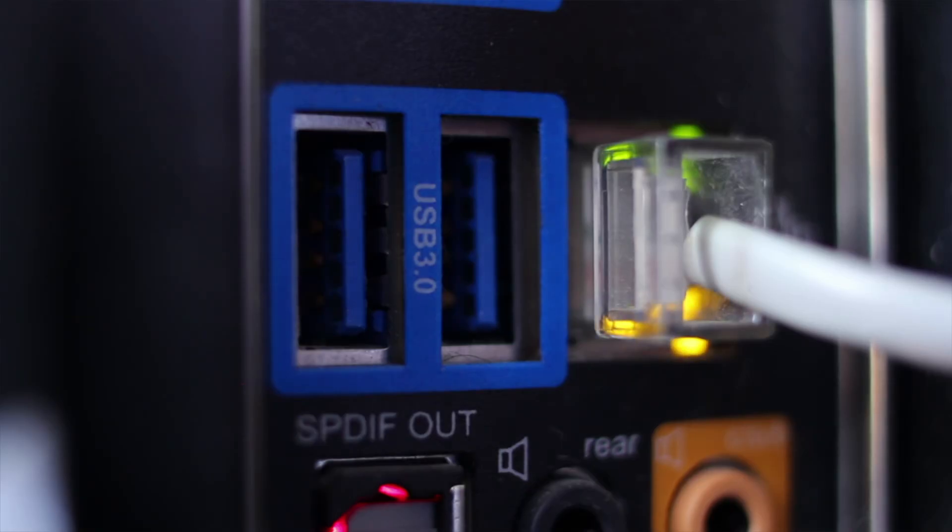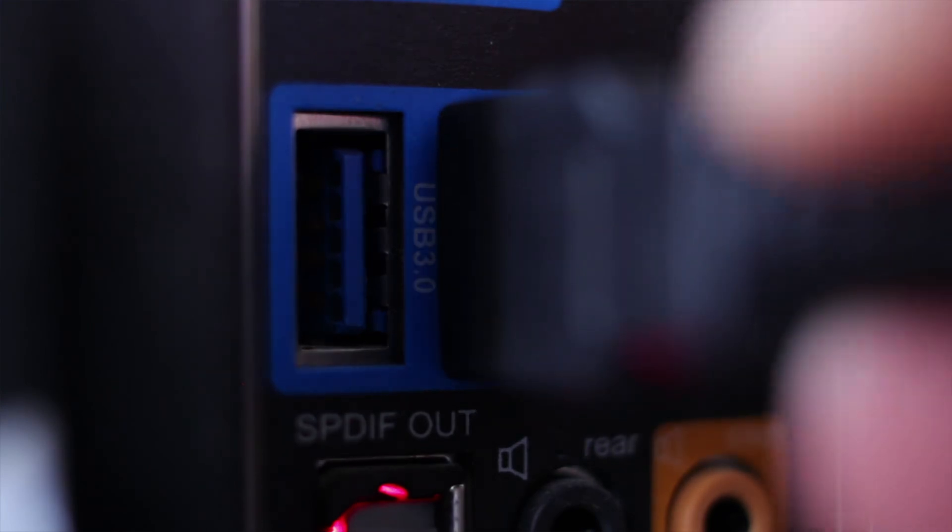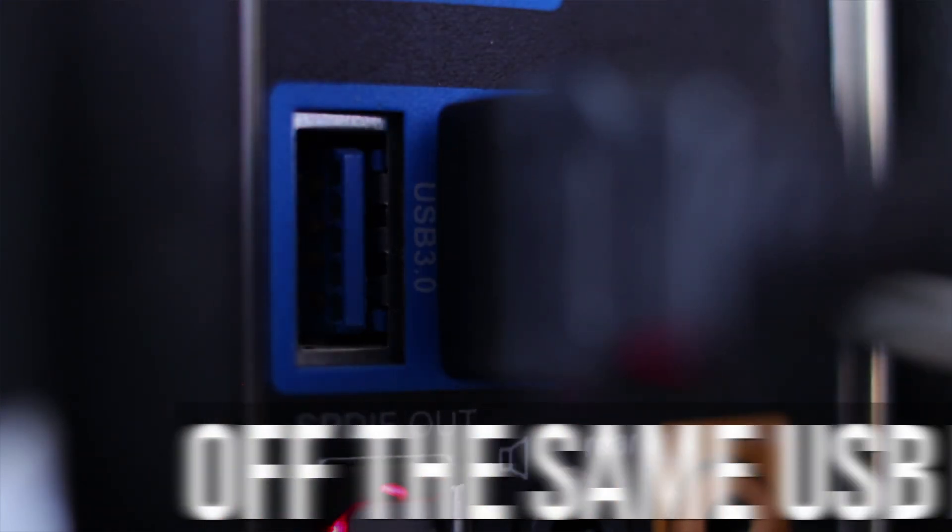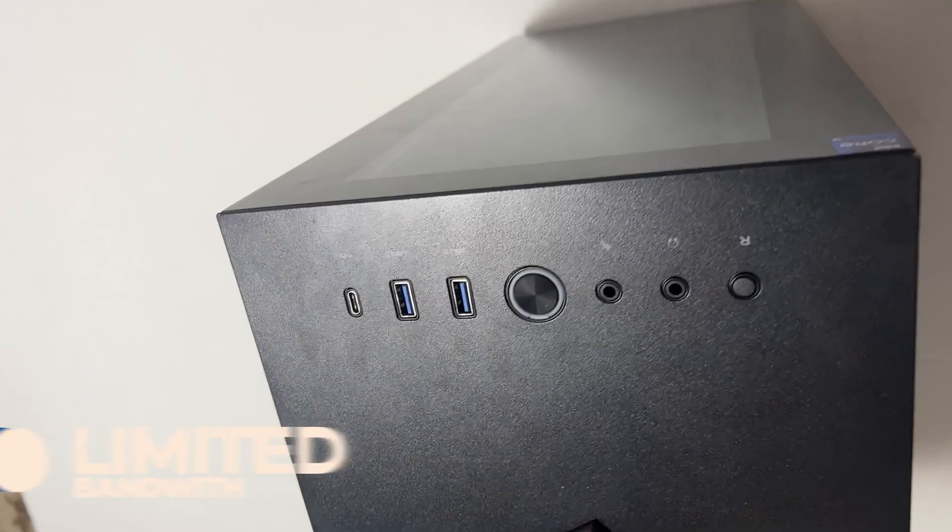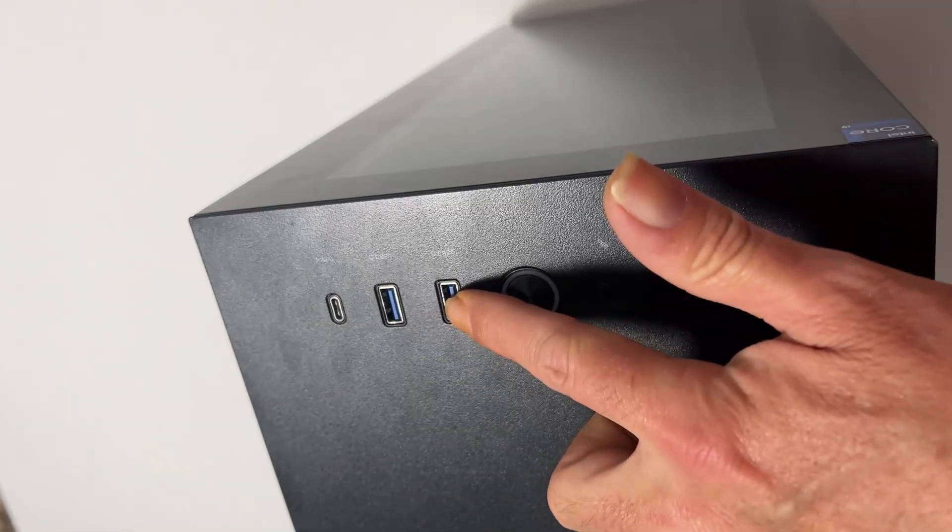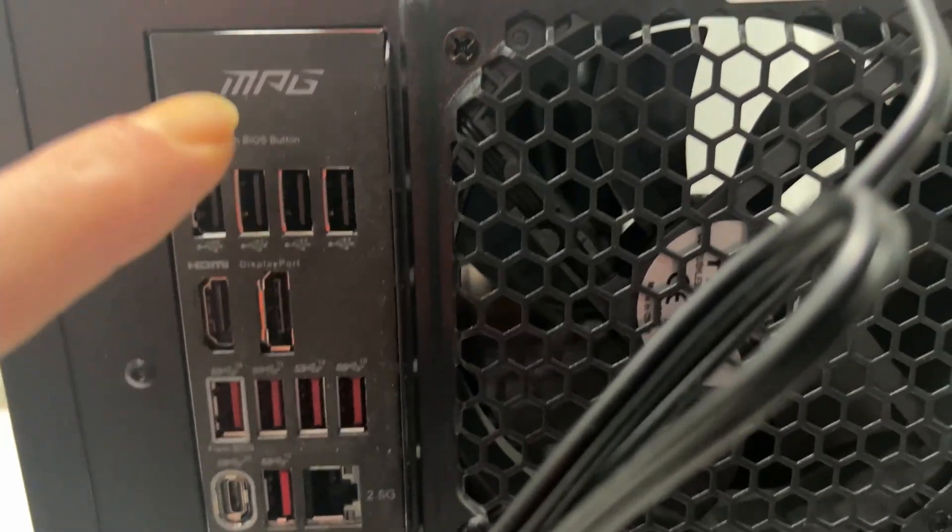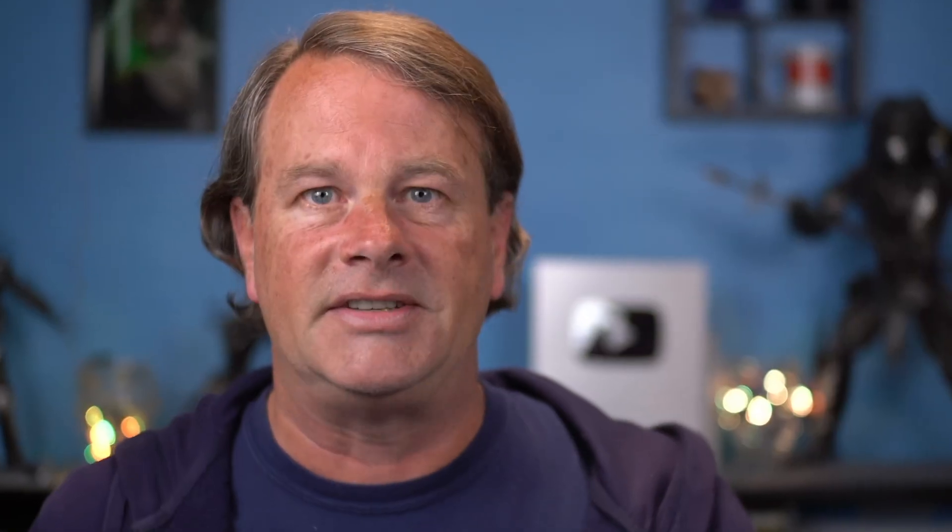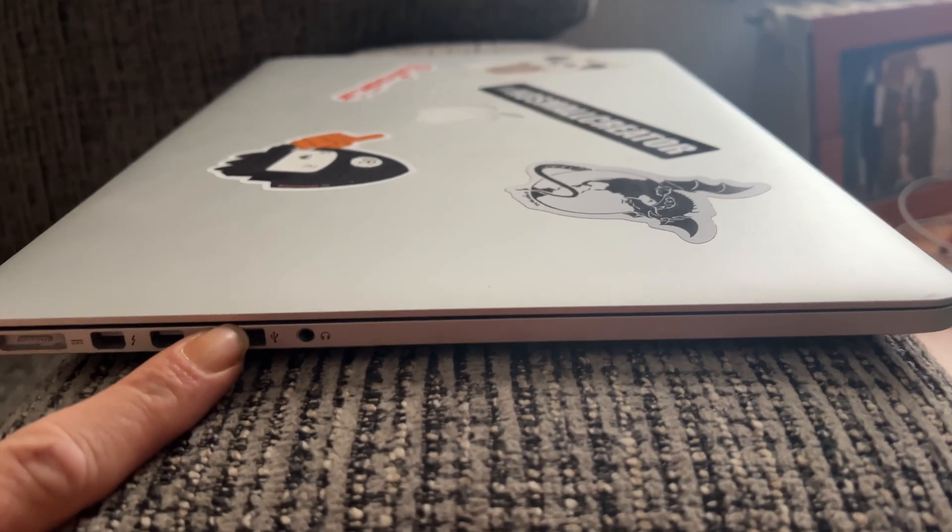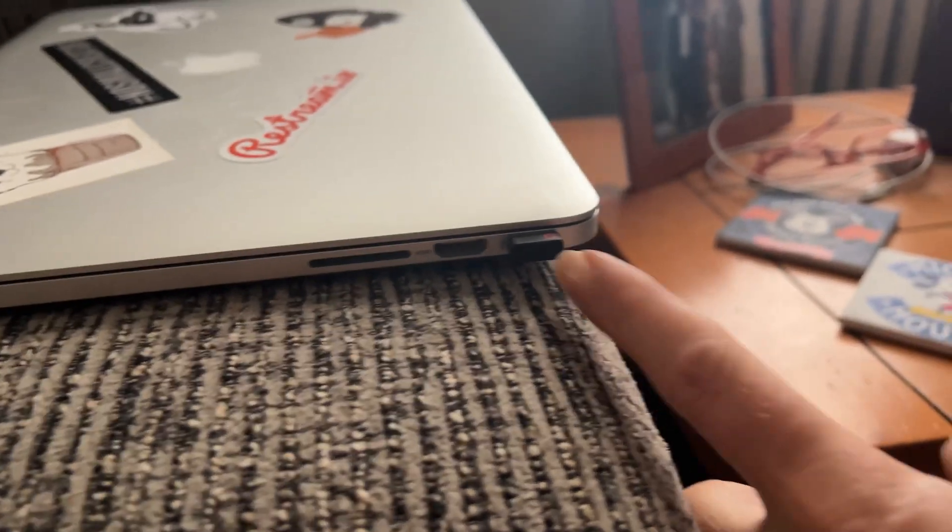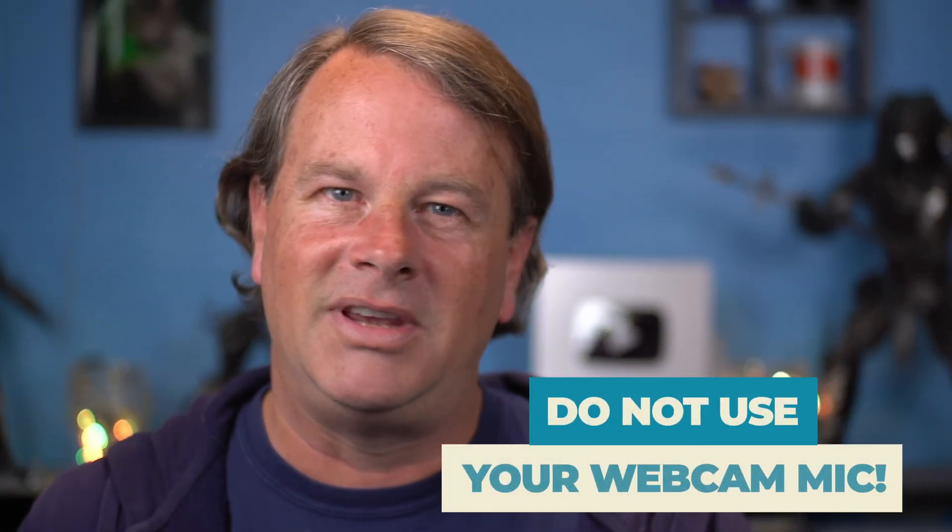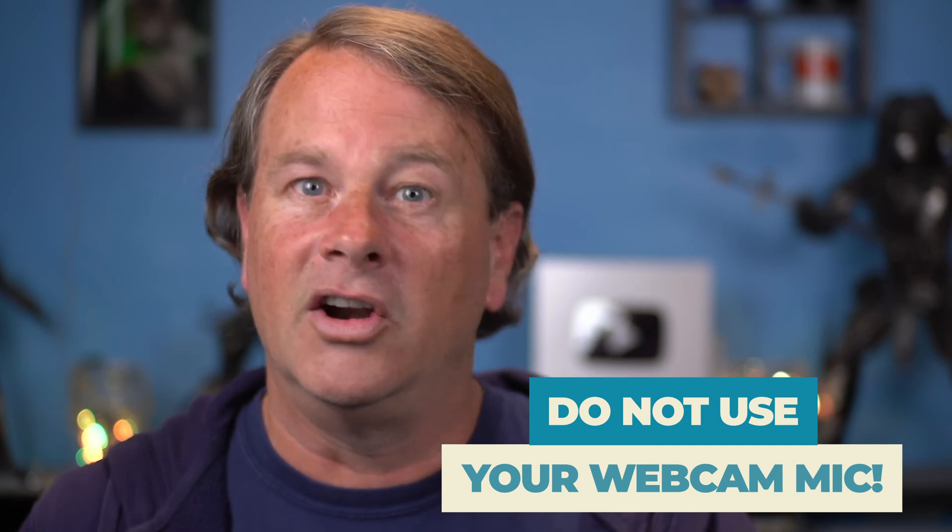You also want to try to keep multiple cameras off the same USB bus if you can. A USB bus has a limited amount of bandwidth, so if you're using a desktop, plug one in the front and then maybe one in the back, and that's likely to be a completely separate bus. For a laptop, you want to try plugging it in on different sides of the case. Also, do not use your webcam mic. They aren't good, so just don't do it.